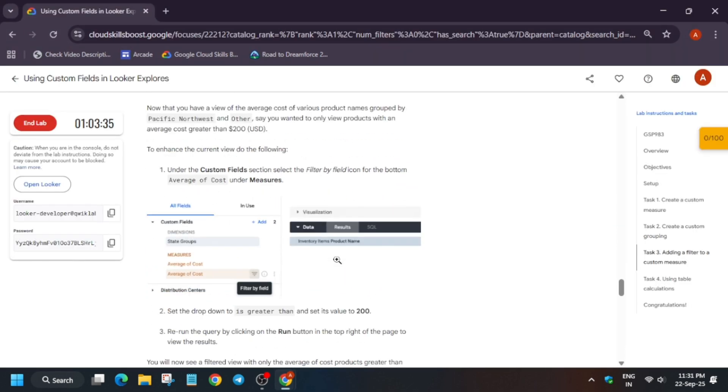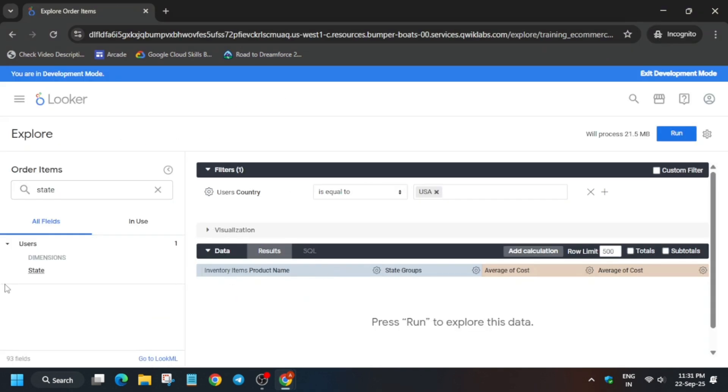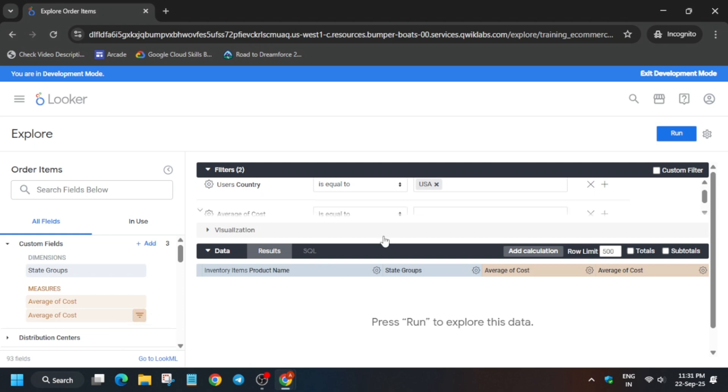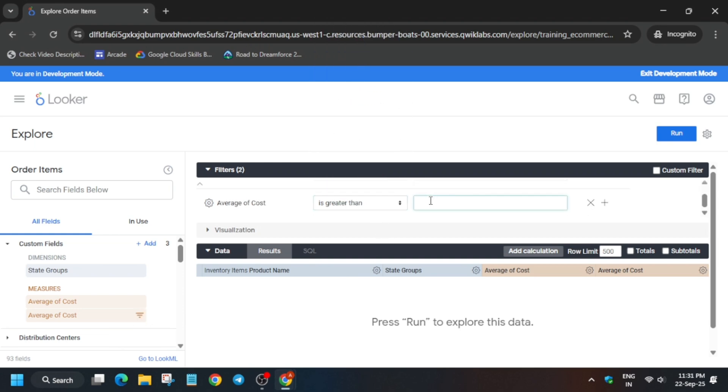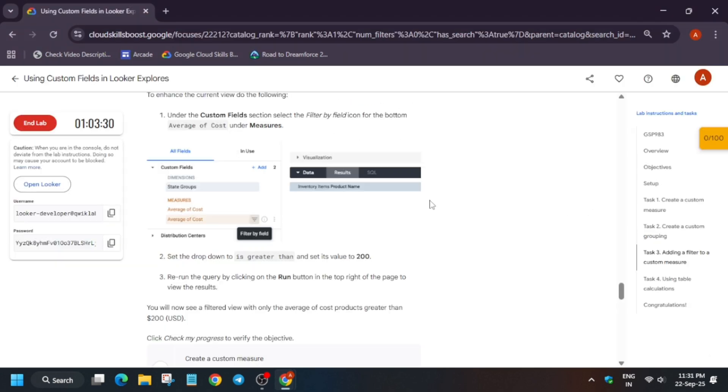Now here we have to add a filter. Just come over here and add a filter and change it to greater than 200. All these things are done.